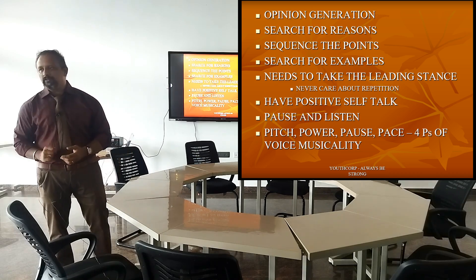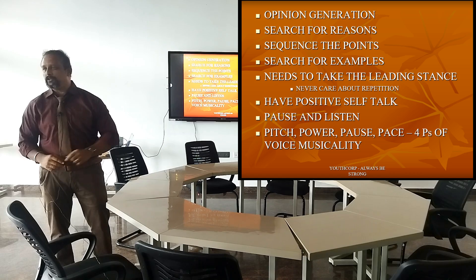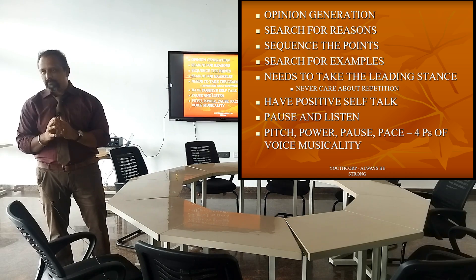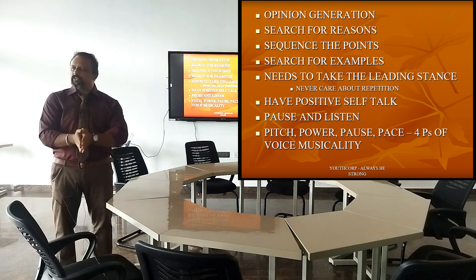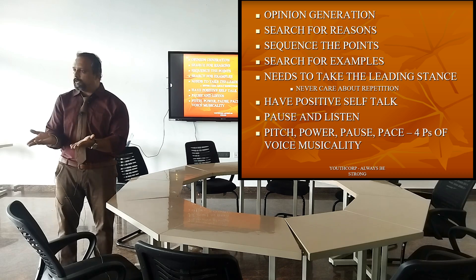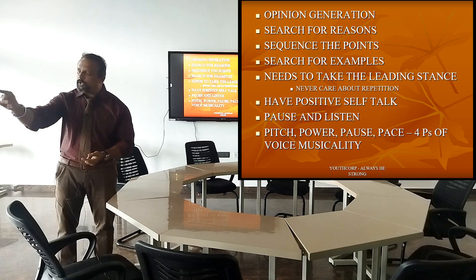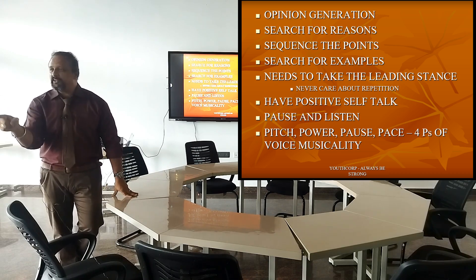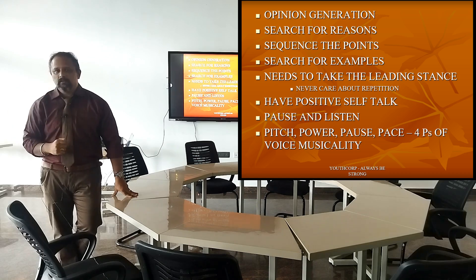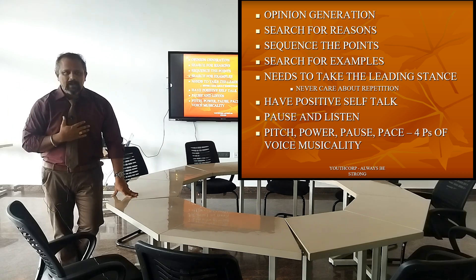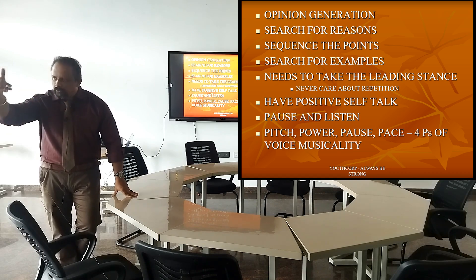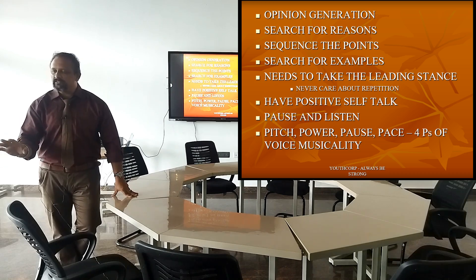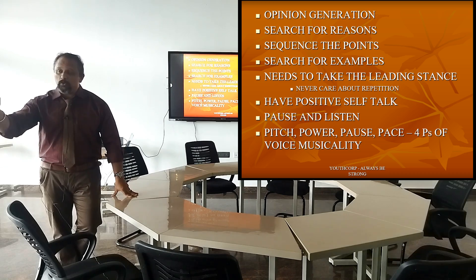After you generate the opinions and have got five or six points, you come to the second step: Search for Reasons. 'I believe that the IT industry is much better' — that's your opinion. What's the reason? Why do you think so? Your opinion will not win you the group discussion. The reason behind the opinion will win you the group discussion. Why I think IT industry is superior? Because reason number one, reason number two, reason number three, reason number four. Your opinion is secondary, but the reason for that opinion is primary.